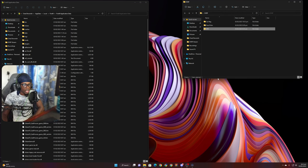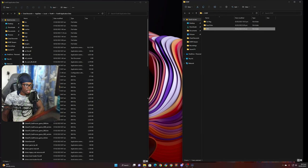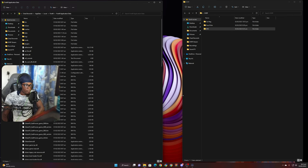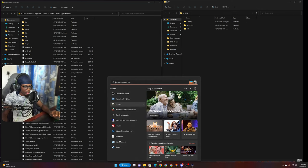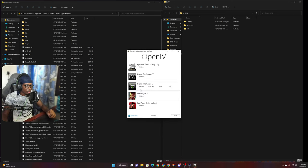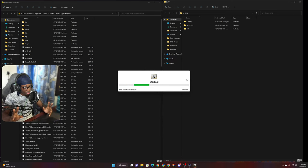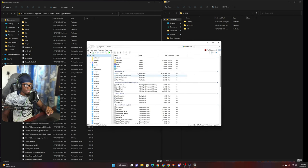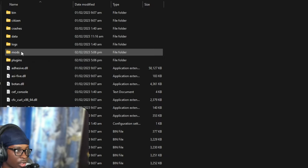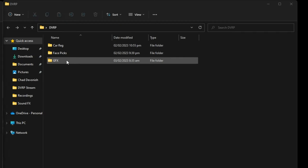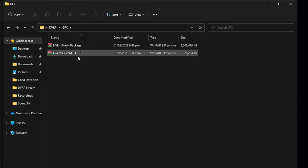We're going to go ahead and go to our FiveM Application Data. I'm going to make the window a little wider. I'm recording in 2K so there will be some cuts in the editing. Now we've got our graphics folder open here. The other thing you're going to need is OpenIV. I'm going to pull up OpenIV — you need it for the QuantV portion. I'll show you how I do the mods part.